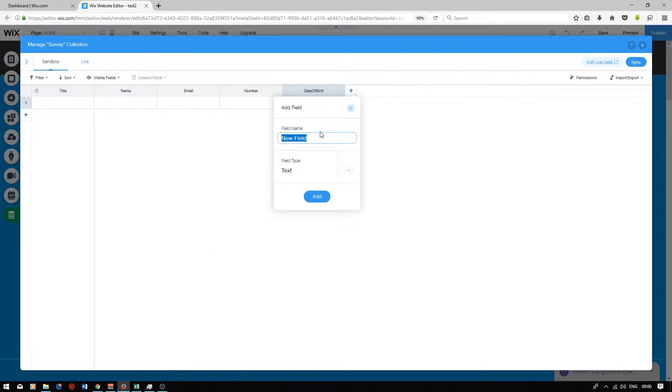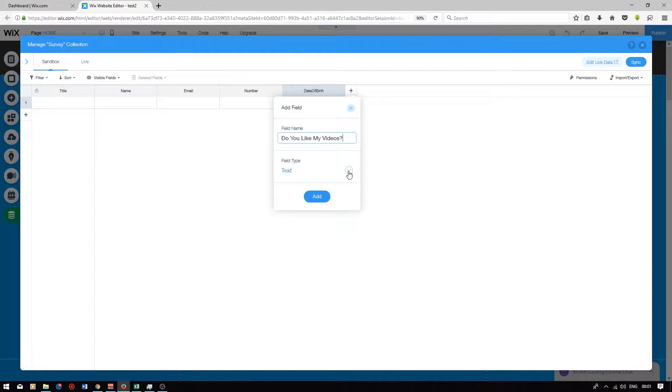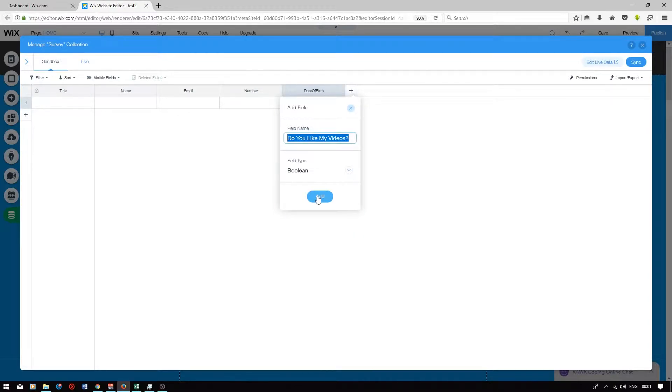The next field will be titled do you like my videos. This will be a yes or no question so we will change the field type to a boolean. Boolean means yes or no. Press add.